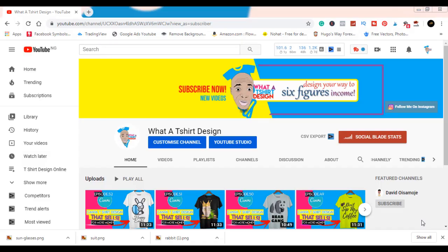Yo yo yo, I did it, you will do it, let's make this money together. Hello, welcome to another daily t-shirt design tutorial. My name is David Isamoji. If you're just joining me for the first time, please make sure you hit the subscribe button, but if you think I don't deserve it, watch my videos and come back to hit the subscribe button.